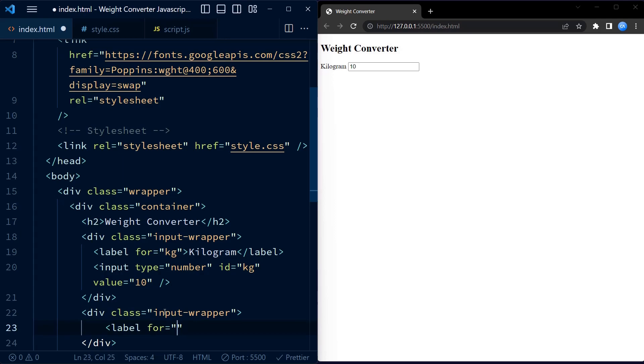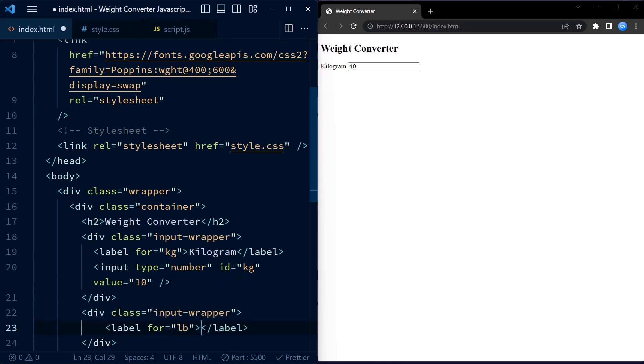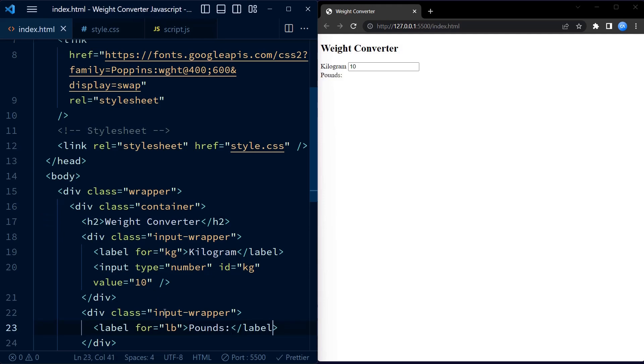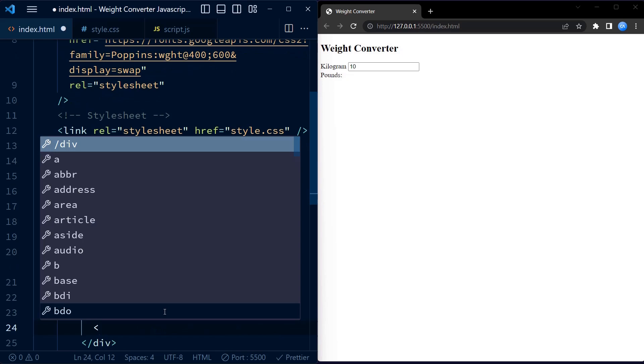An input field with the type attribute set to number and the id attribute set to lb. Users can enter a value in this field to convert it to kilogram or ounces.